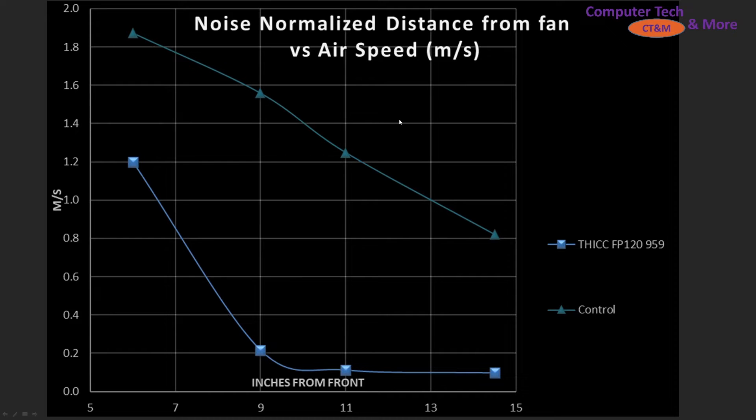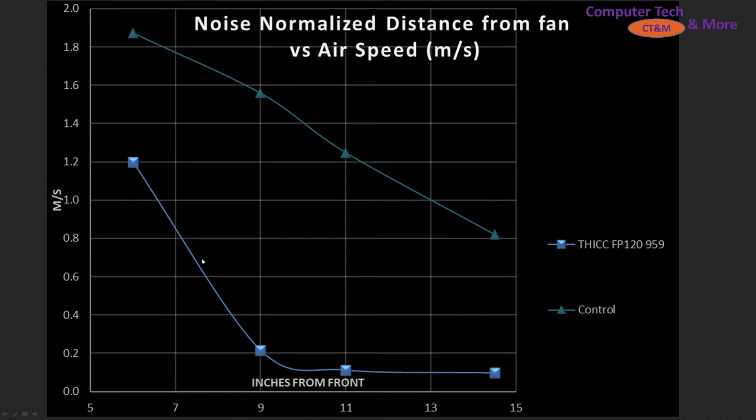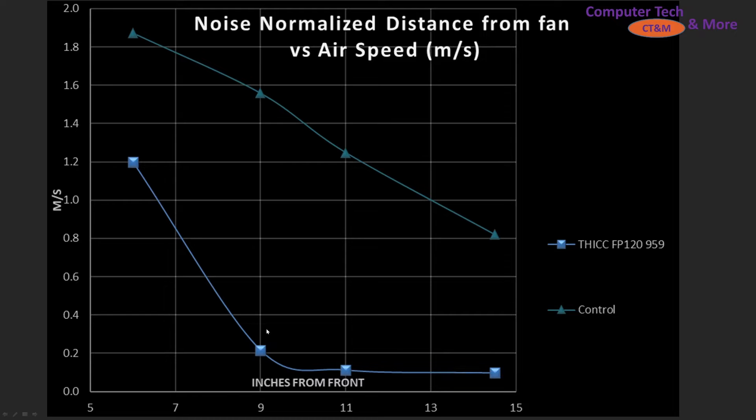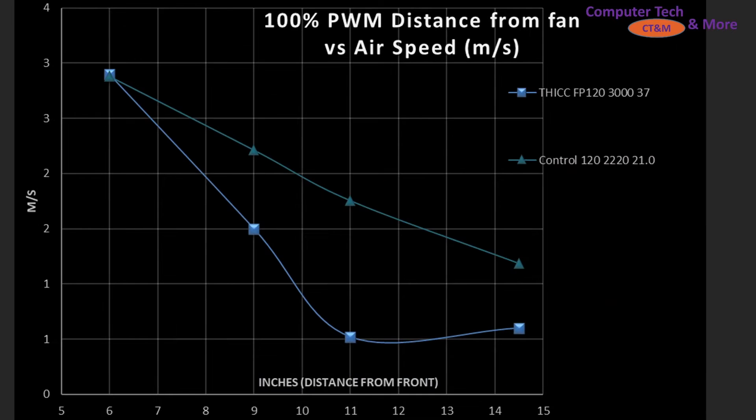So first up with the testing is my noise normalized distance. Again the distance on the bottom is inches from the front of the case. And well the thick is not a case airflow fan. It drops off way too quickly. So it does not receive a recommendation for that use case. Let's keep going.